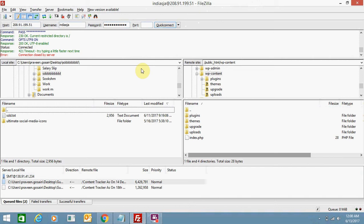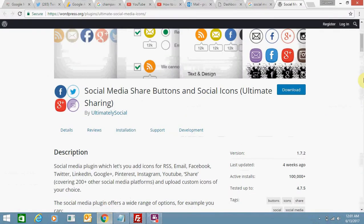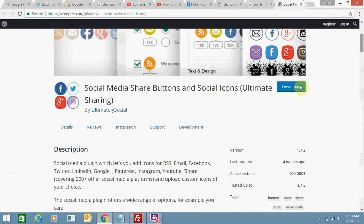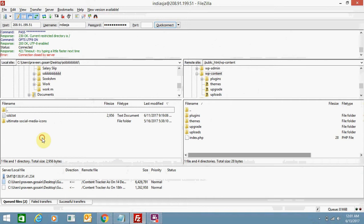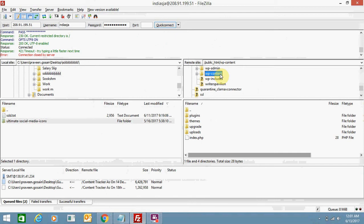In this video I'm showing you how to upload a plugin. I have downloaded this plugin — Ultimate Social Media Icons — and I want to upload it to my WordPress website using FTP. Here I need to go to a specific folder like WP-content.